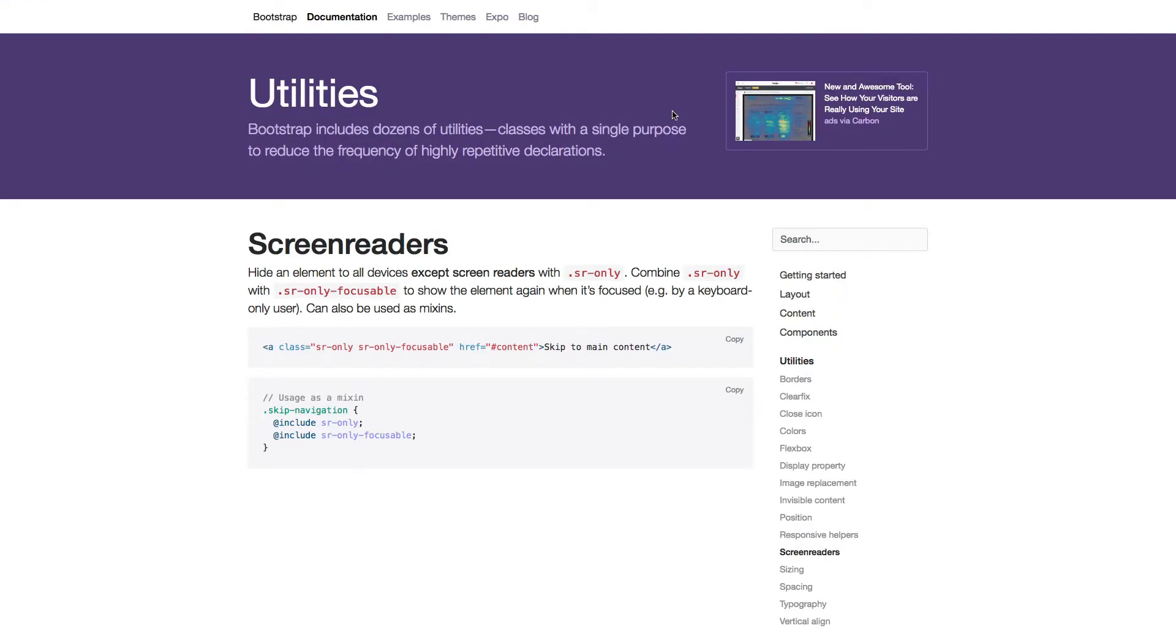We have now learned how to use the screen reader utility. Go on and continue with the coding exercises which will help you learn the correct structure for this utility. In the next lecture we'll learn about the sizing utilities.